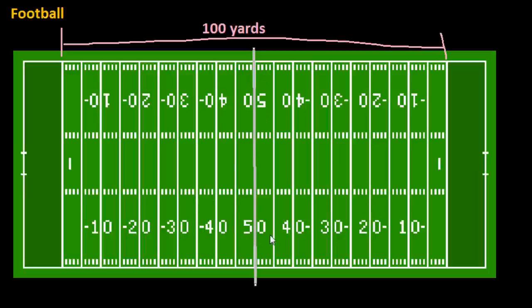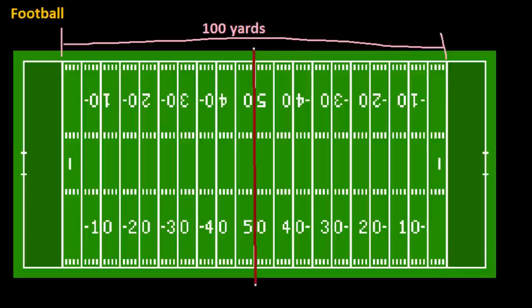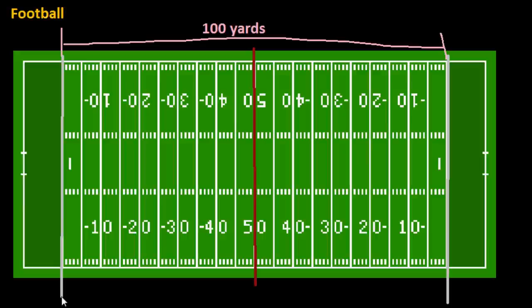Starting in the middle with the 50, then the 40 yard line, the 30 yard line, the 20 yard line, the 10 yard line. What all this is counting down to is the two lines on both sides — these are called goal lines. This gray line here, and this gray one here — these are called goal lines.